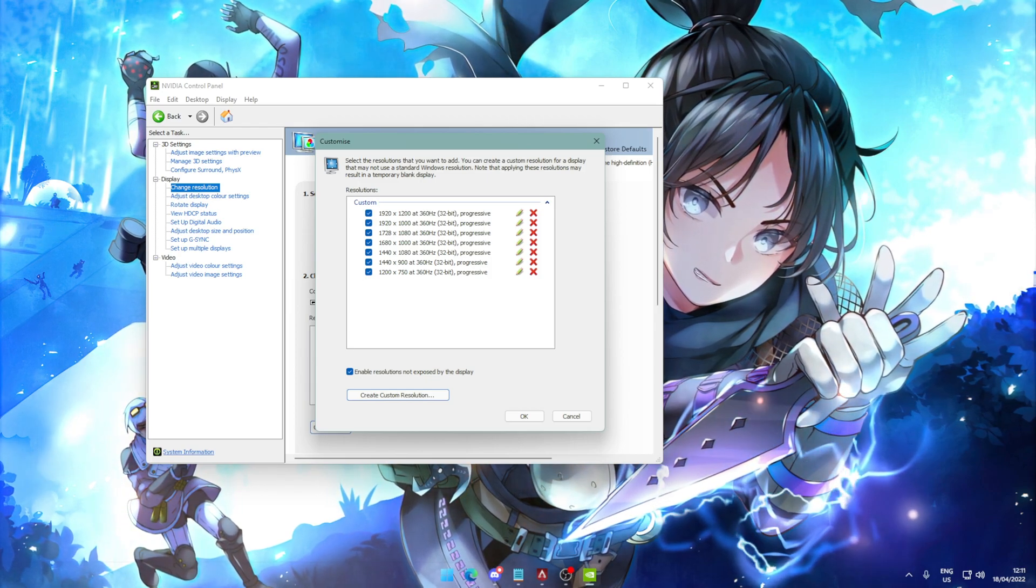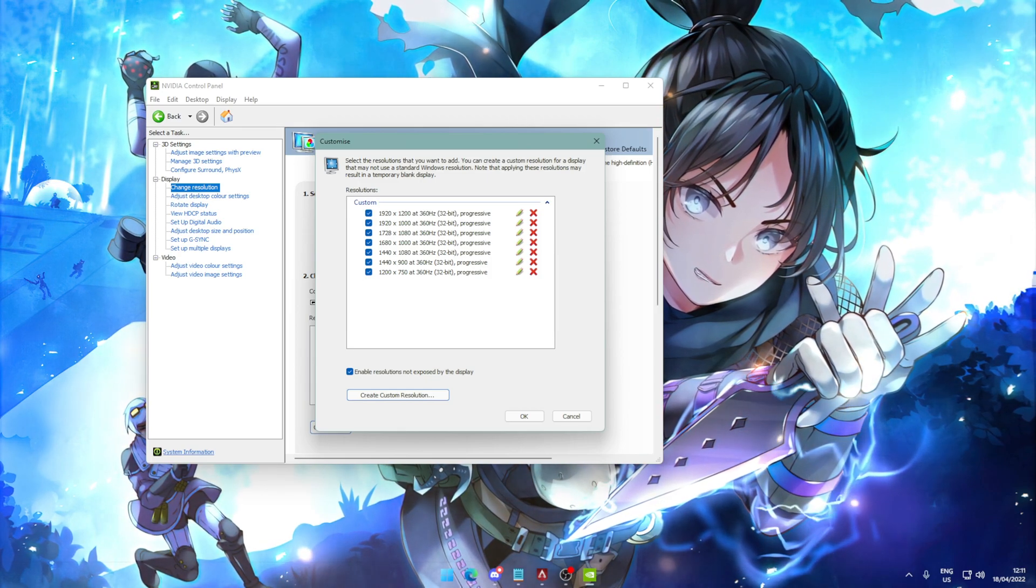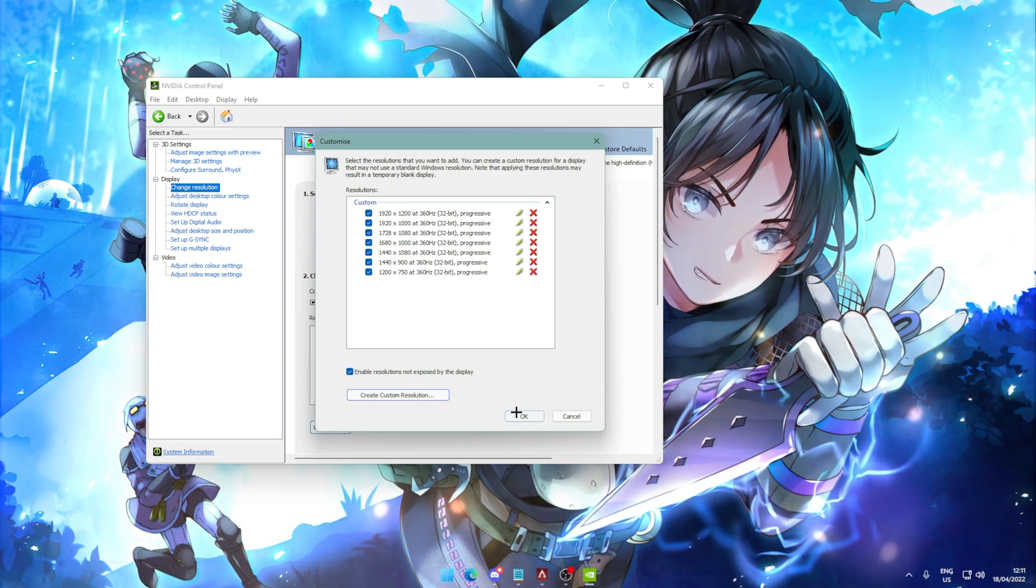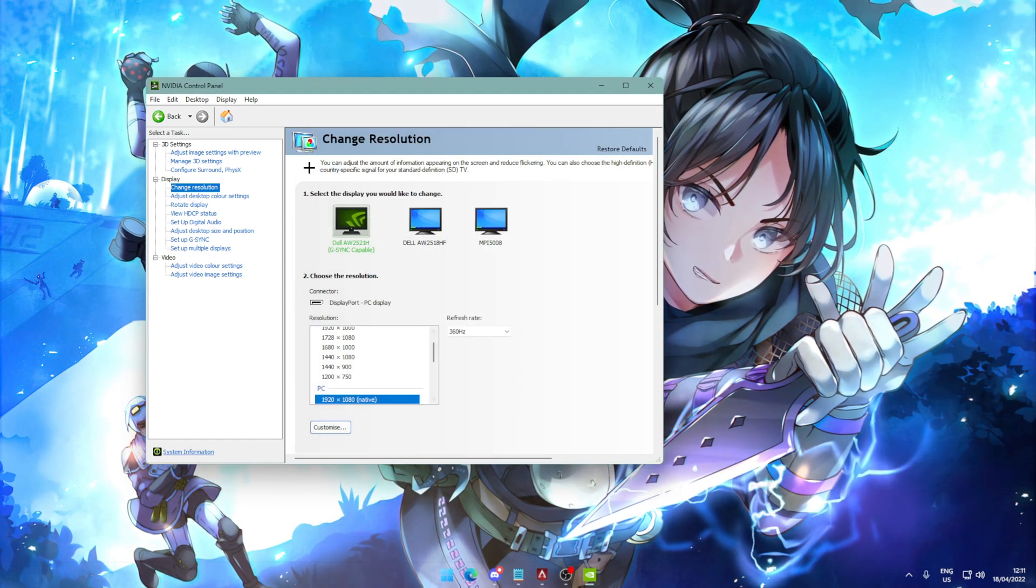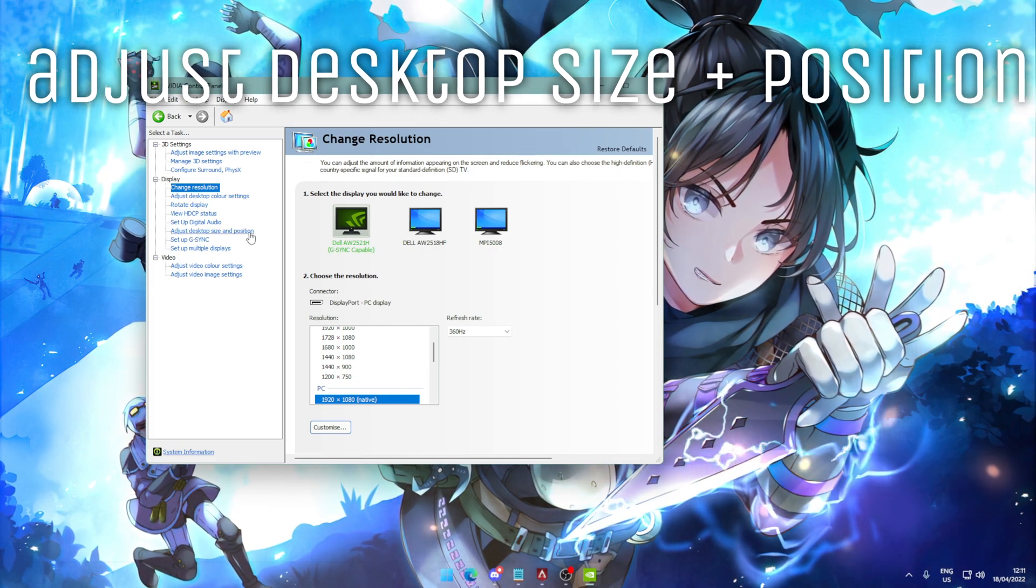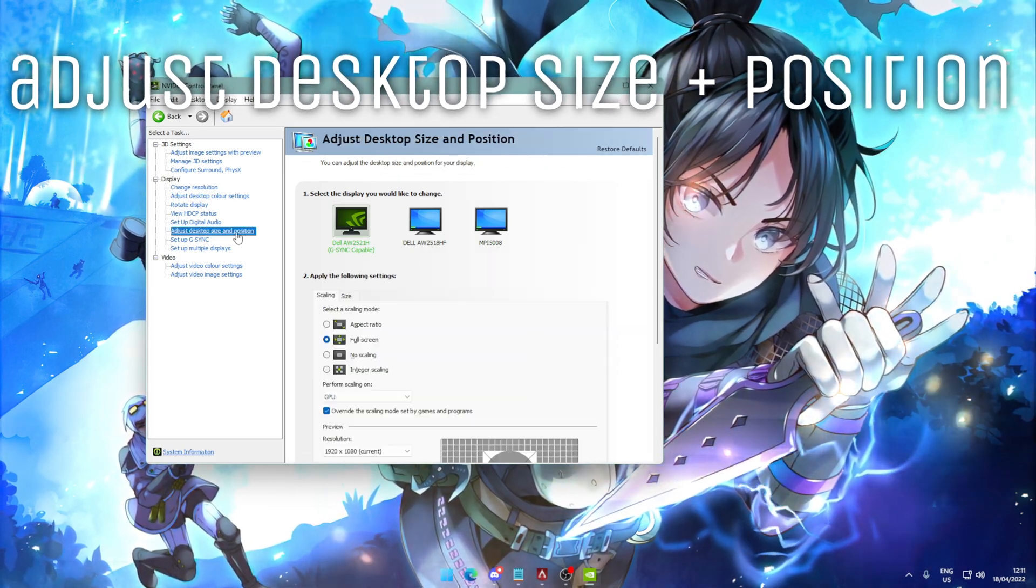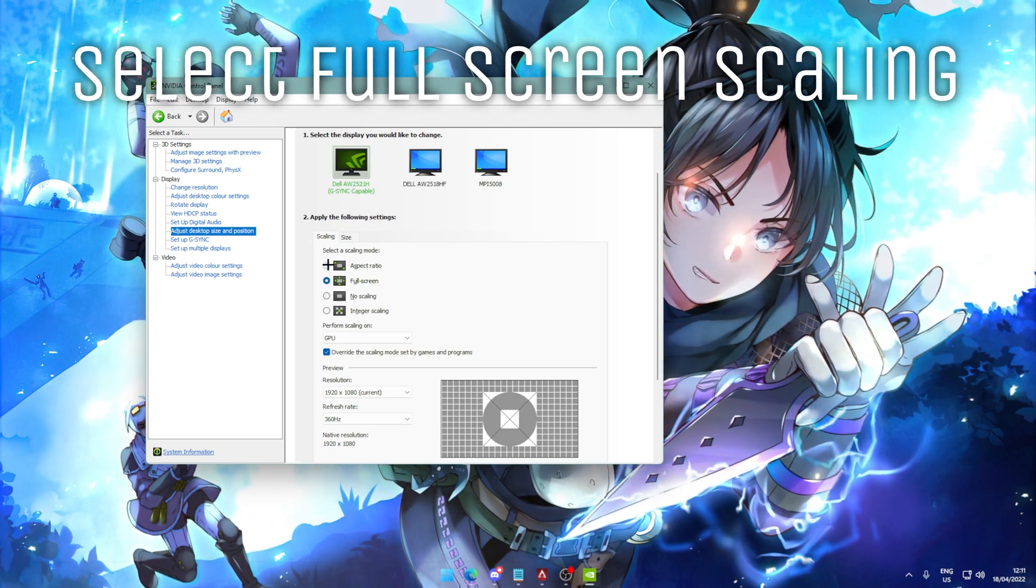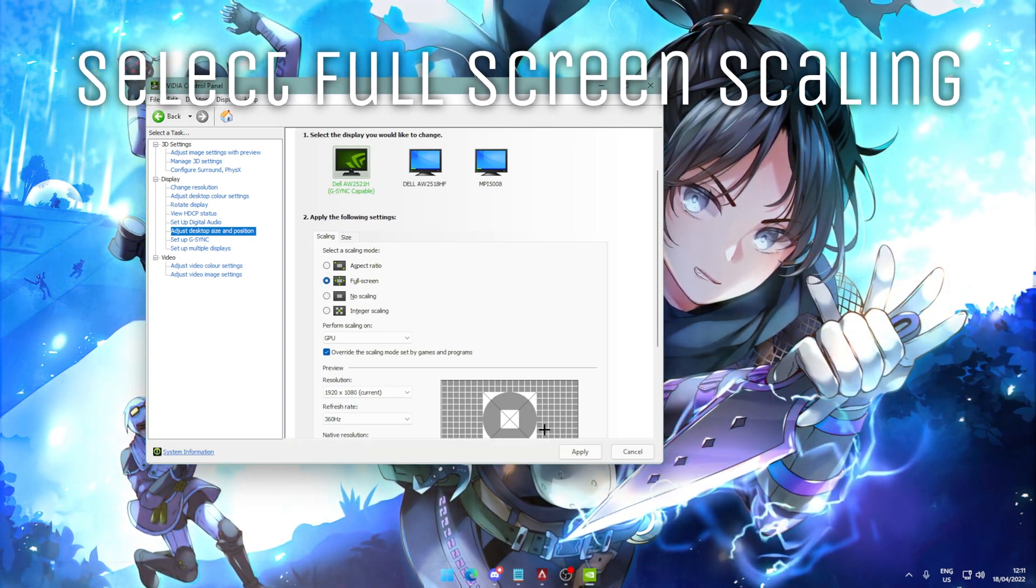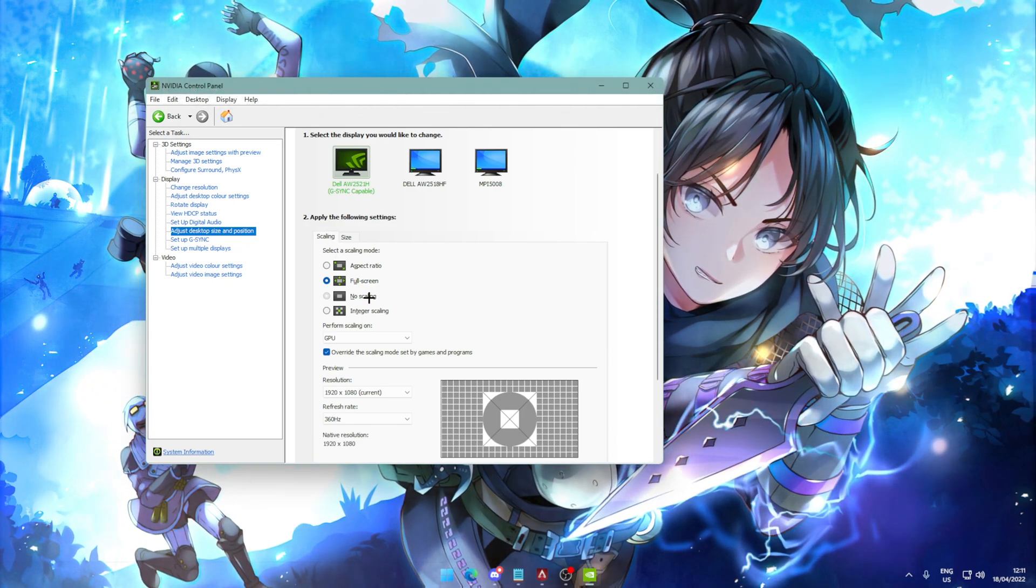So here's a list of resolutions that I have set. You don't have to copy them all, but I think it's worth giving at least a couple of them a try. So next up, once you're done with this, just hit OK. And you're going to need to go to adjust desktop size and position under display. Now, under scaling, we're just going to check full screen. It will probably be aspect ratio from before. Then you're just going to hit apply. And then that's it.